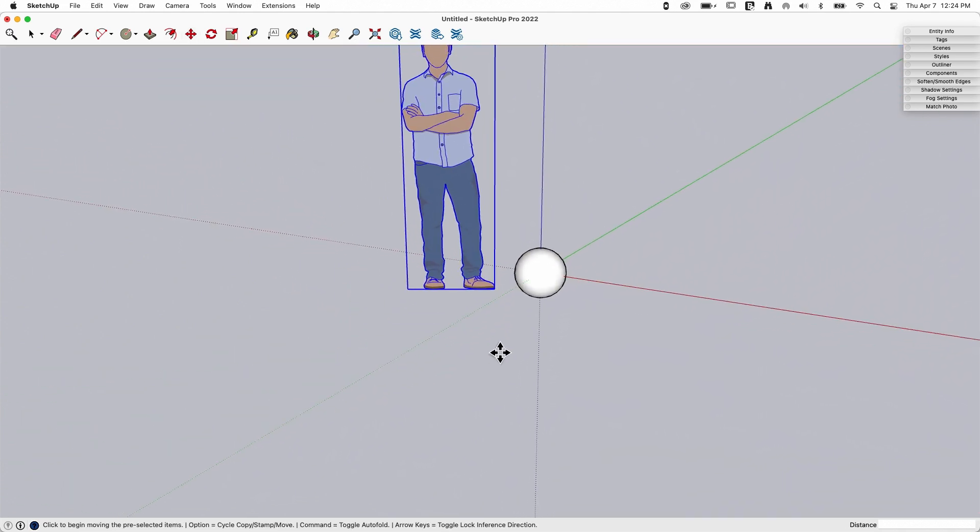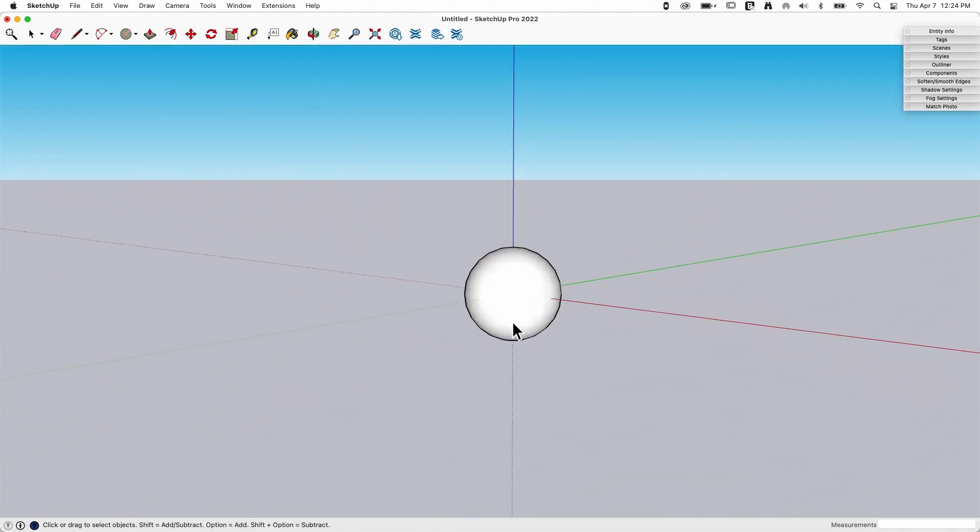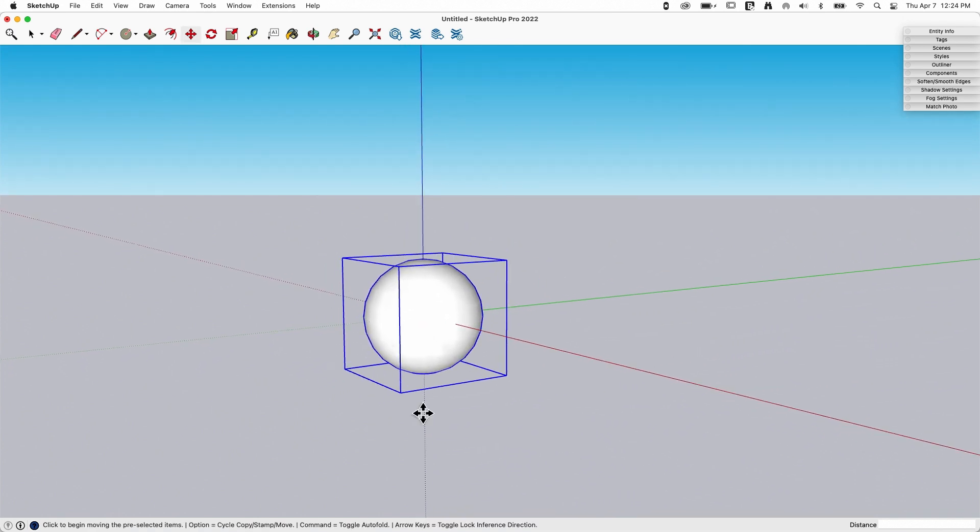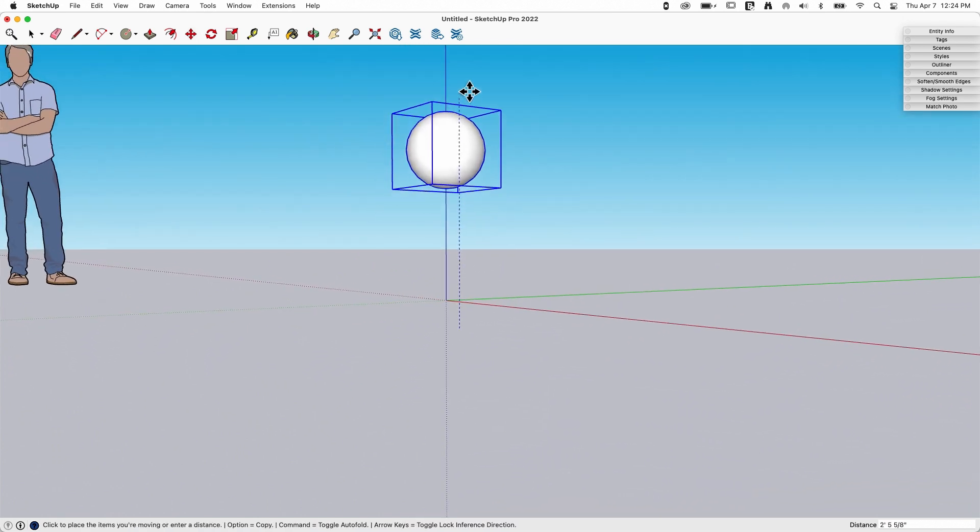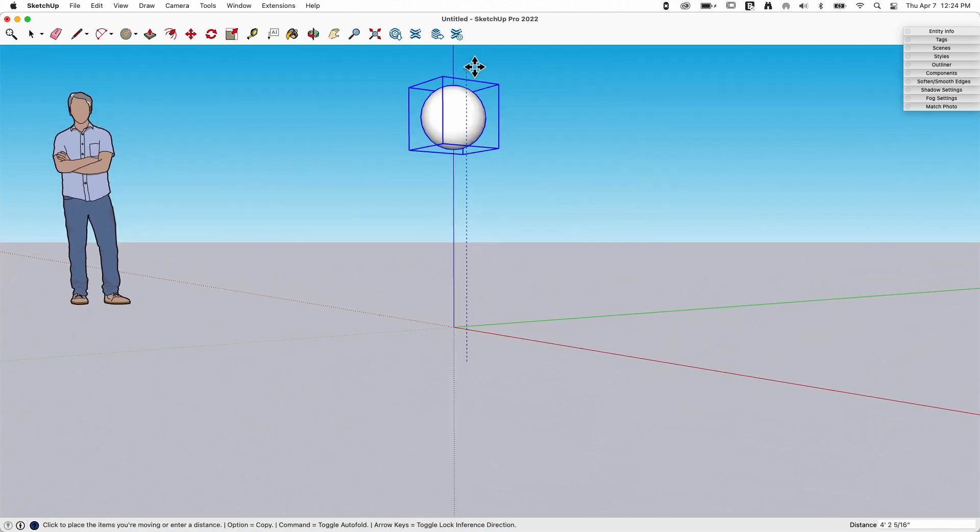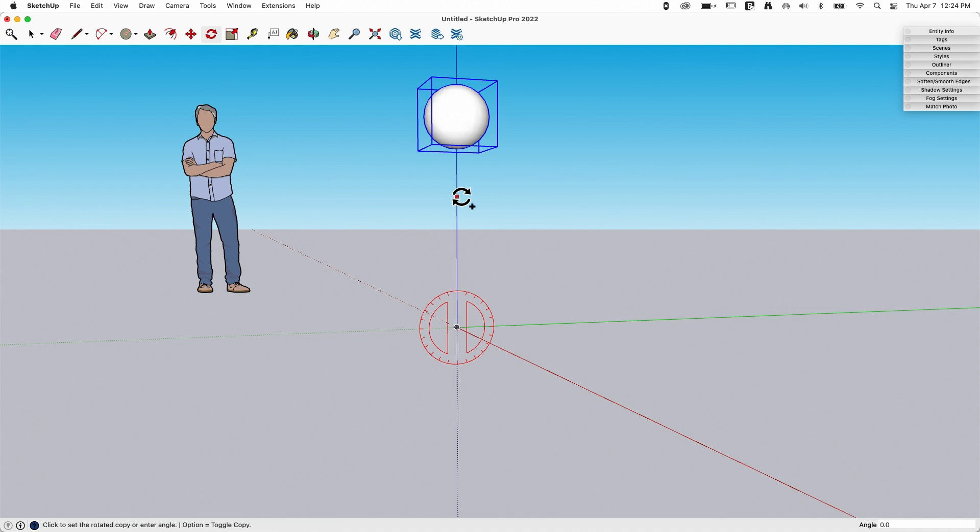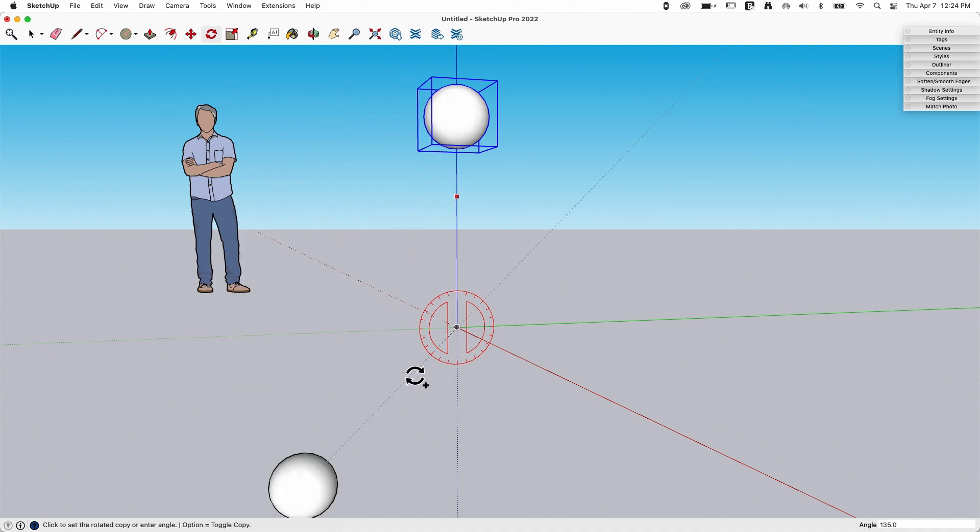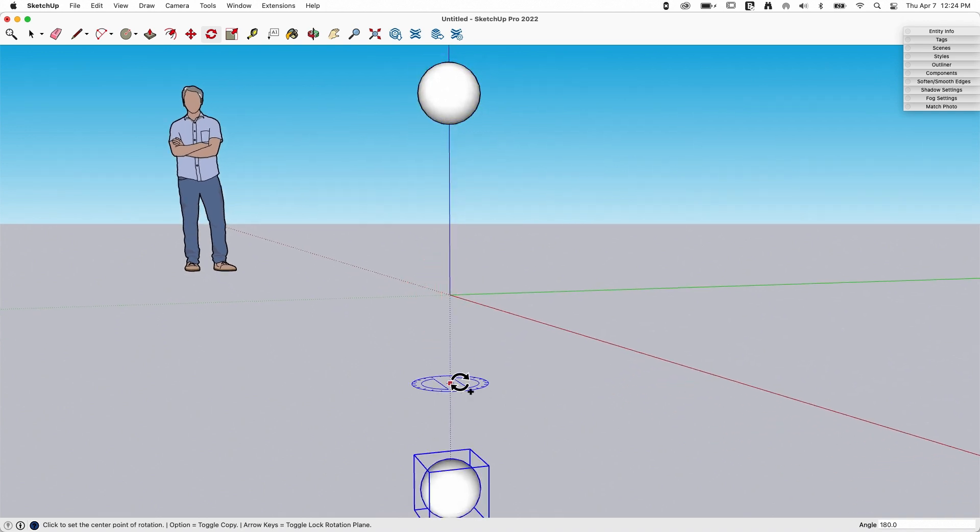Stand back, Neeraj, stuff's going to happen right now. I'm going to take that sphere and move it straight up the blue axis about that much. Now I'm going to use Rotate. I'm going to hit the Modifier key Option to make a copy, and I'm going to bring it down 180 degrees like that.